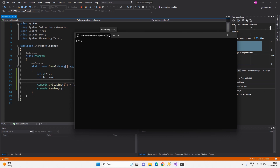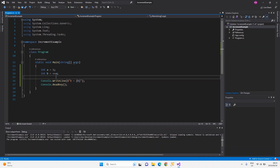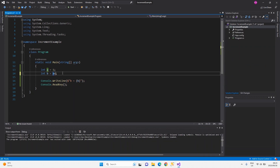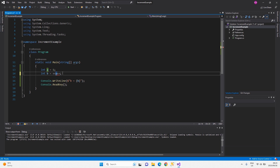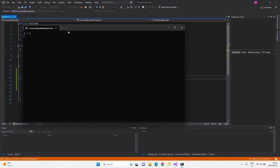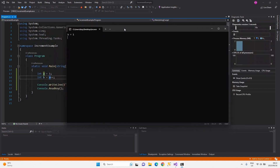Post-increment works differently, so I'm going to write an example of it. With pre-increment, the increment sign is always before your value; with post-increment, the increment sign is always after your value. You might expect b to be two, but when we execute the code, we see that b is one. That's the key difference between post and pre-increment.